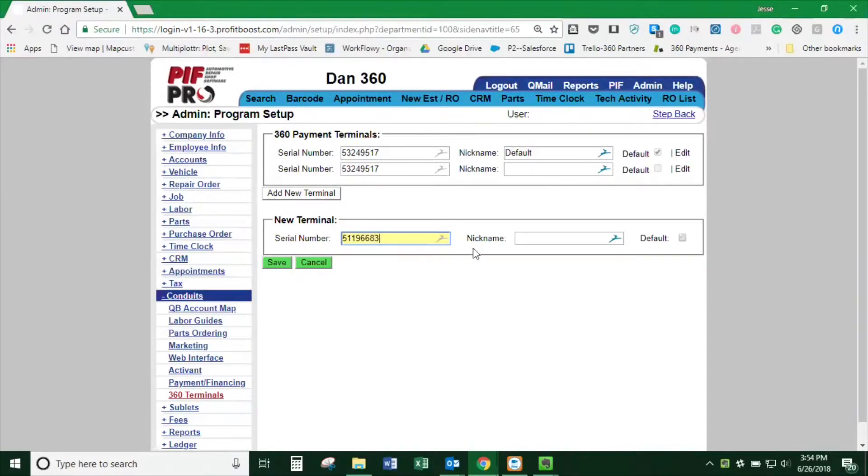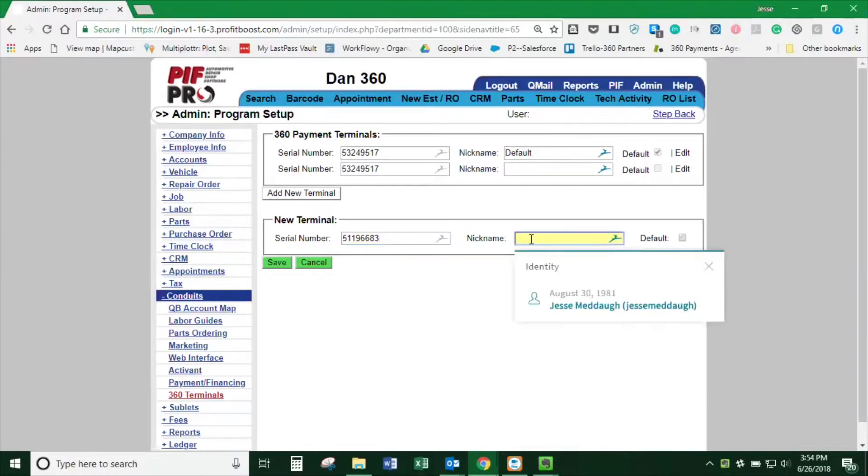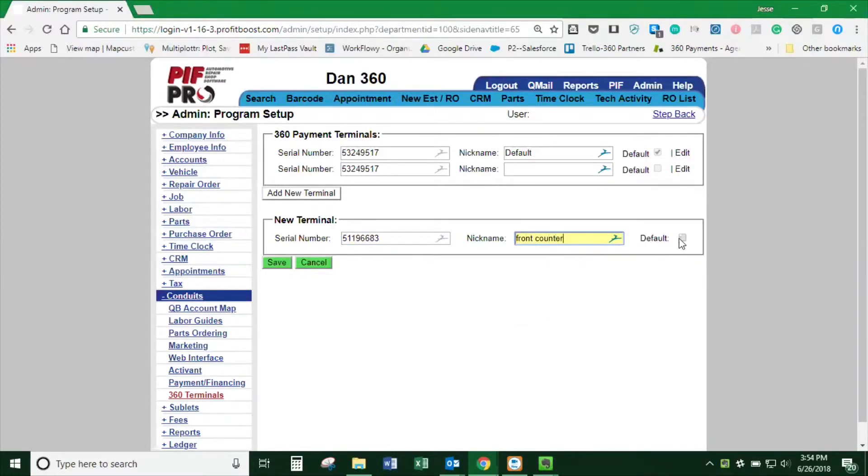Then we can nickname the terminal whatever you want. This will say Front Counter, and we'll make this the default terminal.